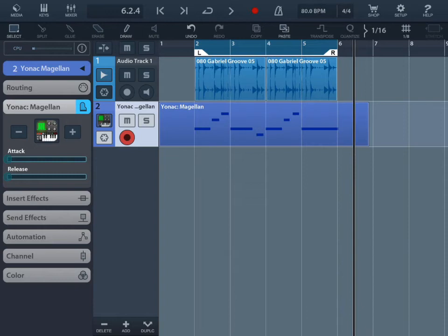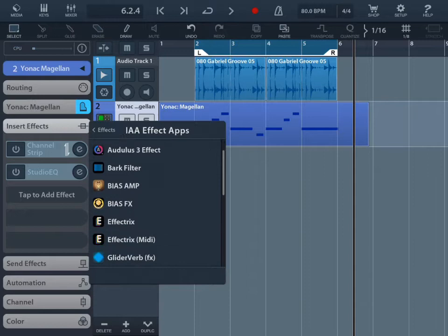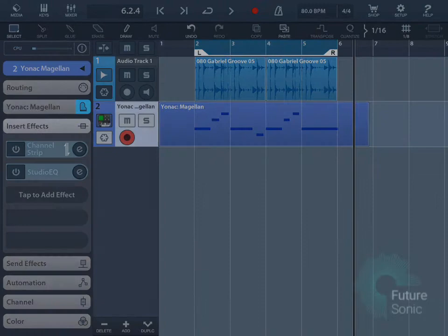So Magellan is an instrument app, but you might be wanting to use an InterApp Audio effect. This is even easier. Just go over to Insert Effects on the left, tap to add effect, and select InterApp Audio effect apps. Awesome. So that's pretty much everything in terms of using InterApp Audio in Cubasis.